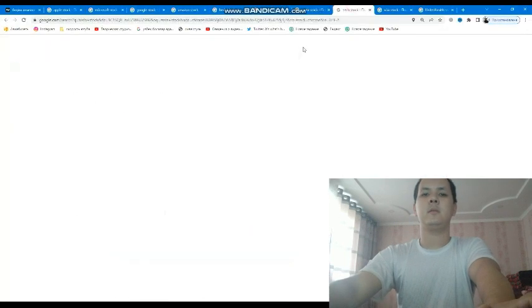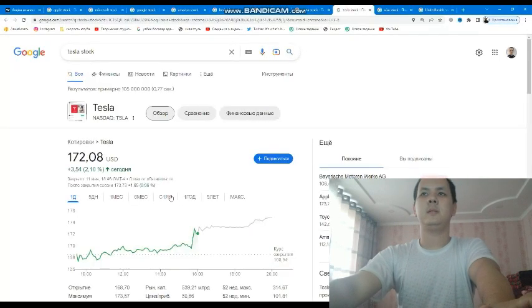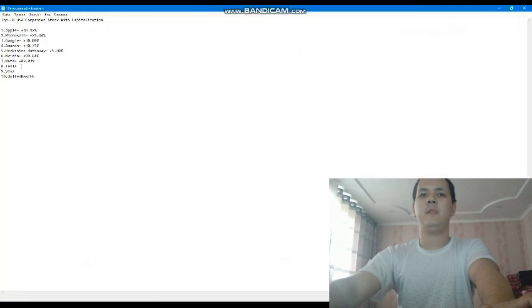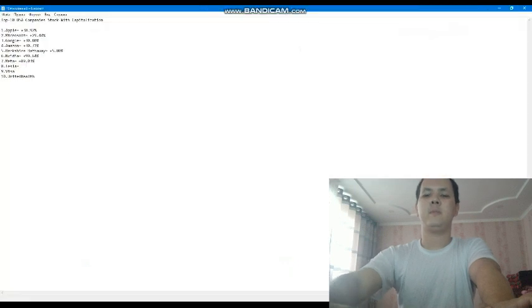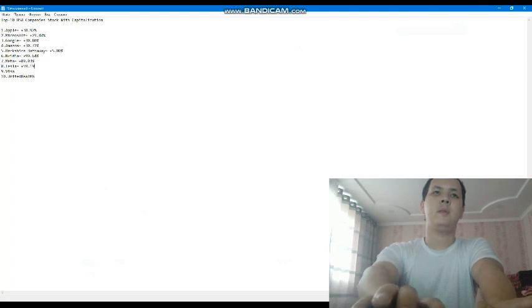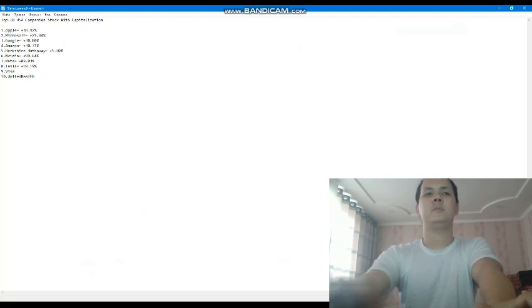Next company is Tesla. Tesla current year has 59.19 percent profit. 59.19 percent profit.